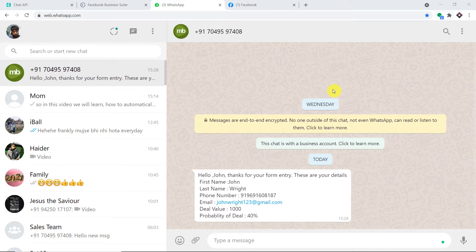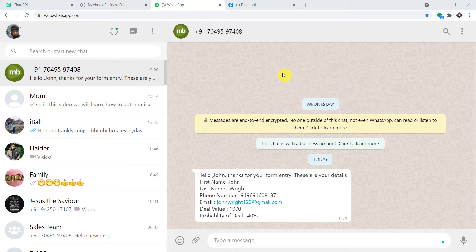After a delay of five or six minutes, John Wright has got this message: 'Hello John, thanks for your form entry. These are your details. First name is John, last name is Wright, this is his phone number and email address. The deal value is one thousand and probability of deal is 40%.' So the question is: how did I manage to send the data from Facebook to WhatsApp?